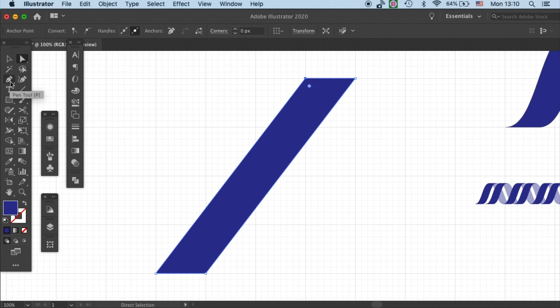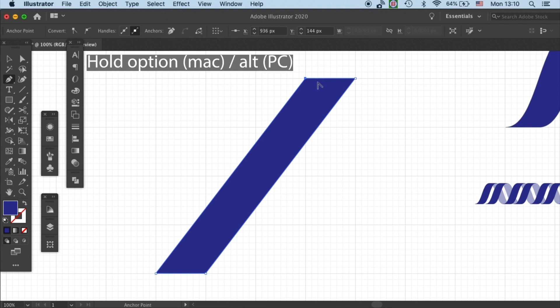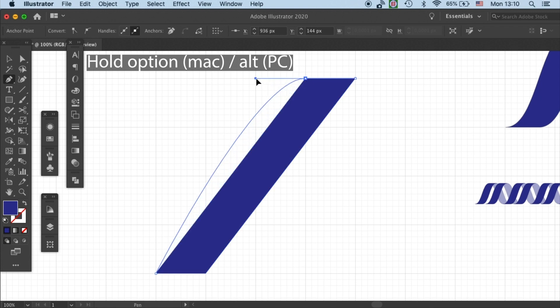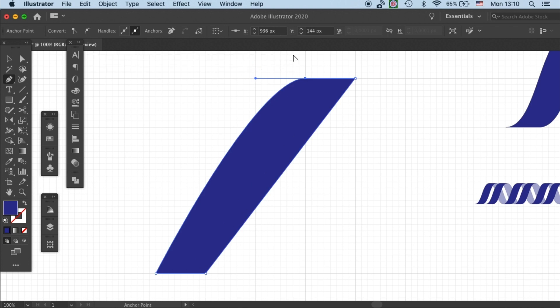Then go to pen tool and hold option on Mac or alt on PC. Then click and drag the anchor point. Then you'll see the handles will pop out and you can start to manipulate your curves.